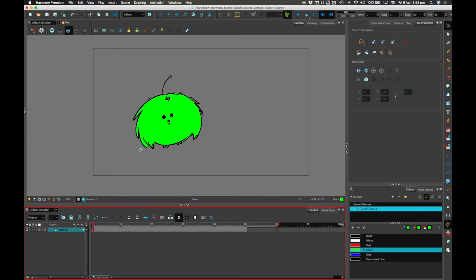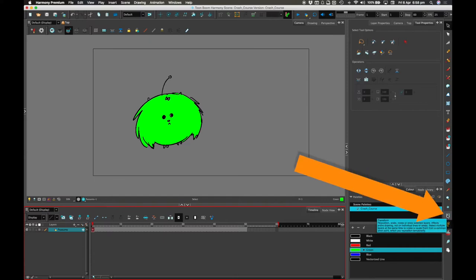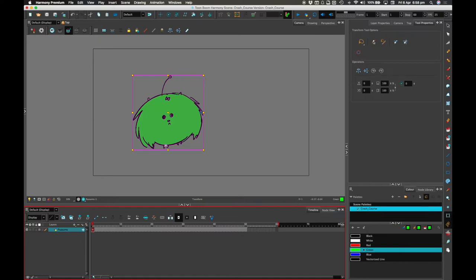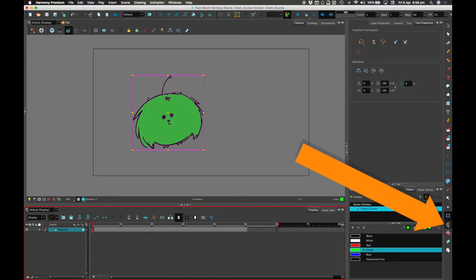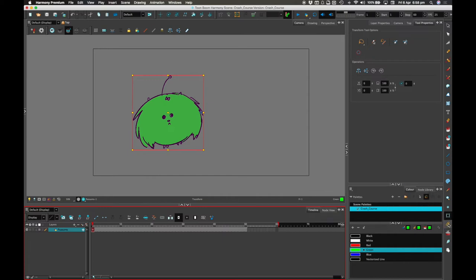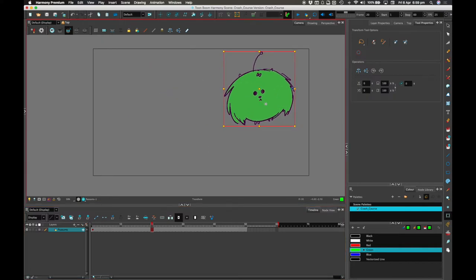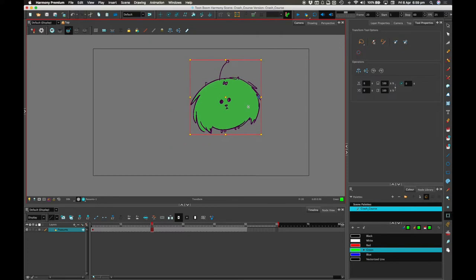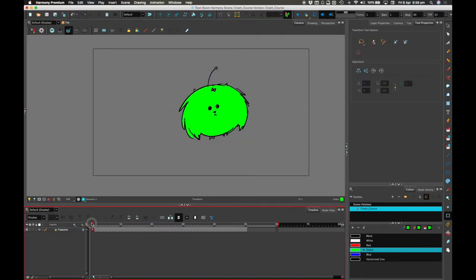Let's say keyframe one is there, and then using the Transform tool — if you select that and have Animate selected, it's this sort of magenta box. If I deselect Animate, it's a red box, which means that if I move it without Animate turned on, that affects all keyframes relatively.